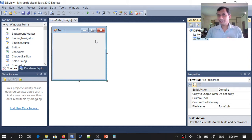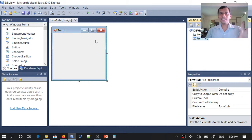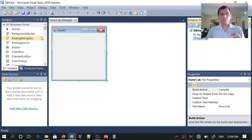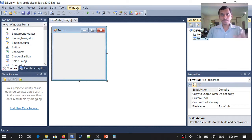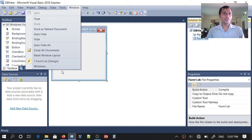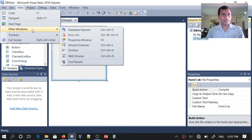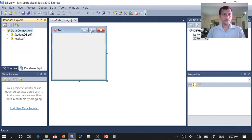If I don't have a database, I can create one inside the Visual Basic .NET environment itself. For that, we need to have the Database Explorer. If it is not visible, just go to Window > Reset Layout, or you can go to View > Other Windows > Database Explorer.